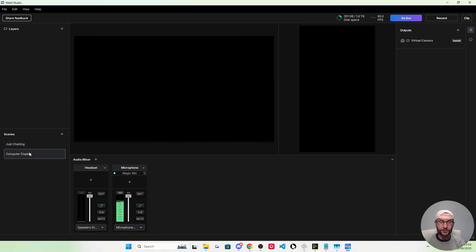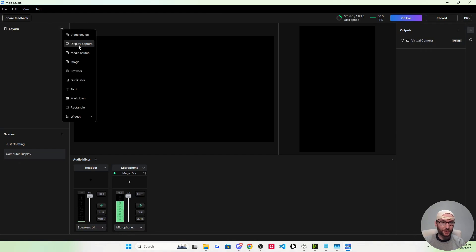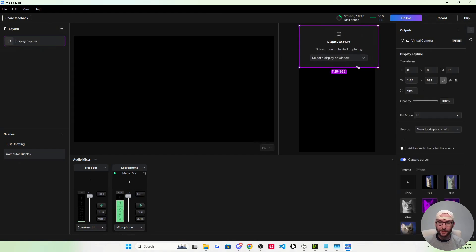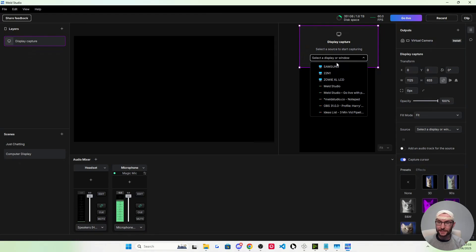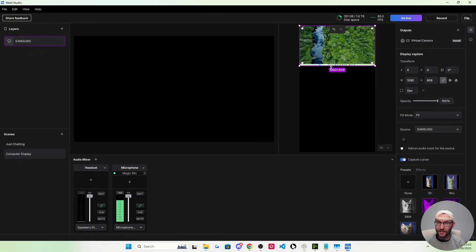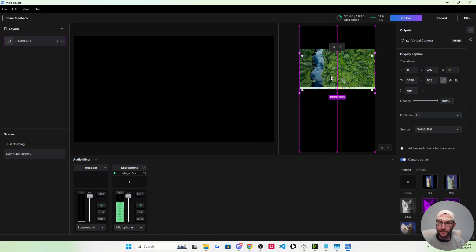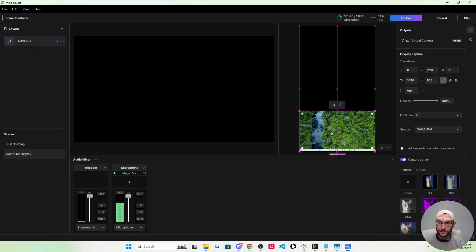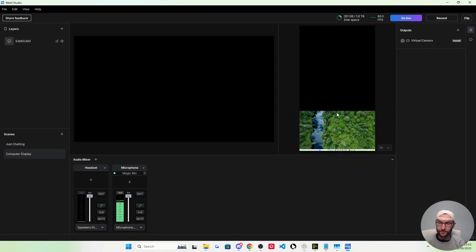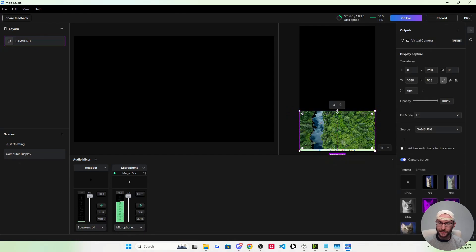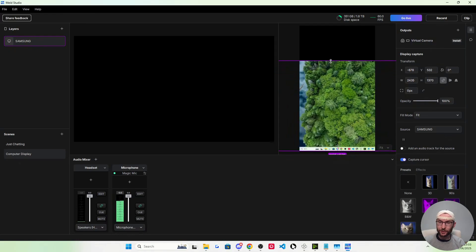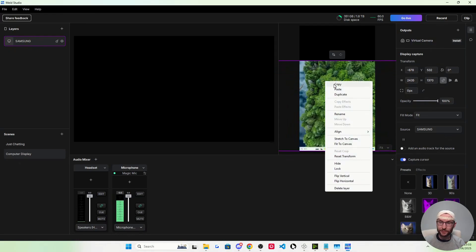Now we need the computer display scene as well. Let's click on vertical to start with. Press the plus button, display capture. You might have to resize. I'm going to add my Samsung computer display. I'm going to put it in the bottom two-thirds, so I'm going to start by dragging it right to the bottom, then drag it upwards roughly so it fits the two-thirds.